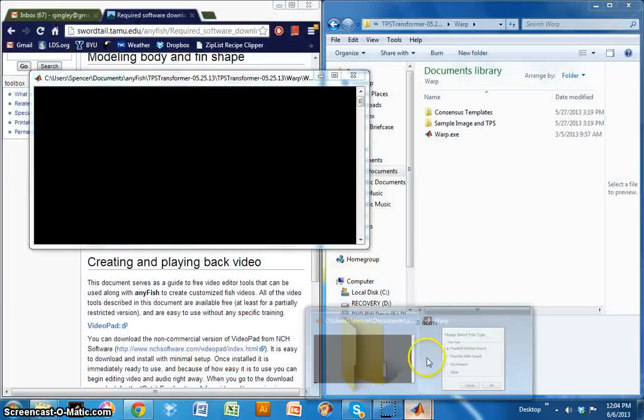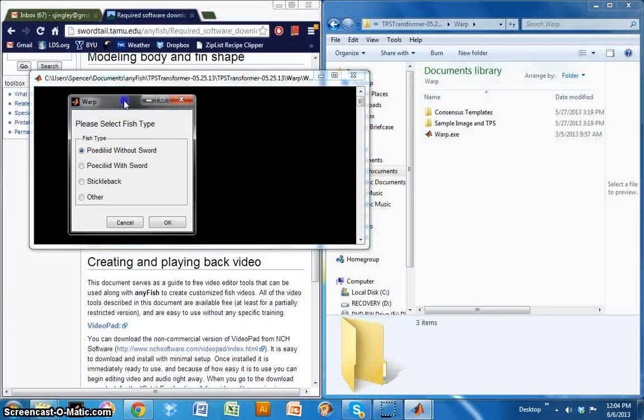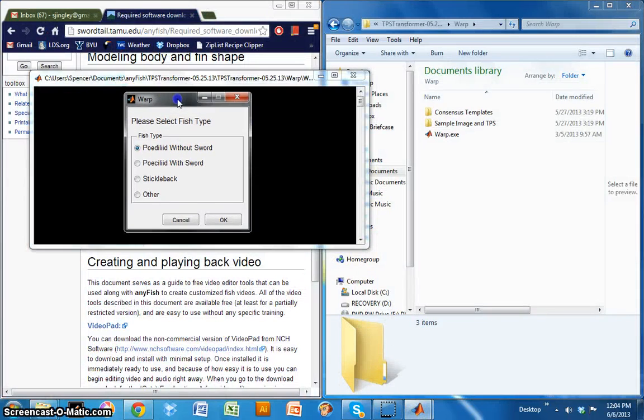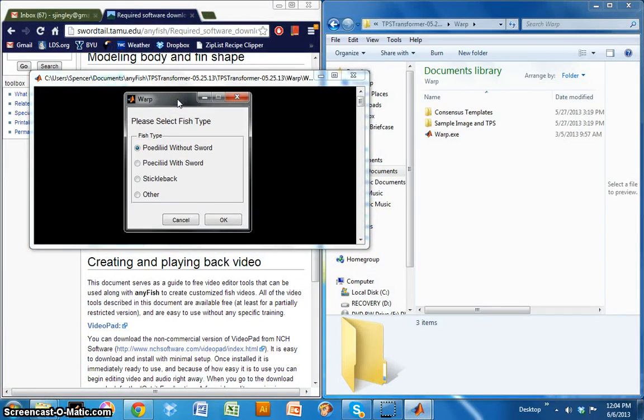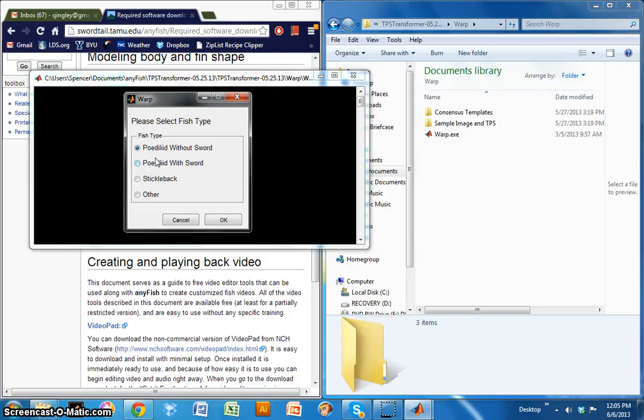I've already opened my executable here, so I'll show you what comes next. When you open the TPS Transformer executable file, you're presented with four different options. The fourth one, other, I'm not going to talk about because there's not really use for it currently. But the first three options are relevant.